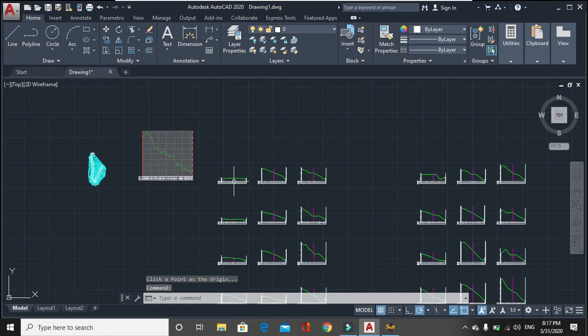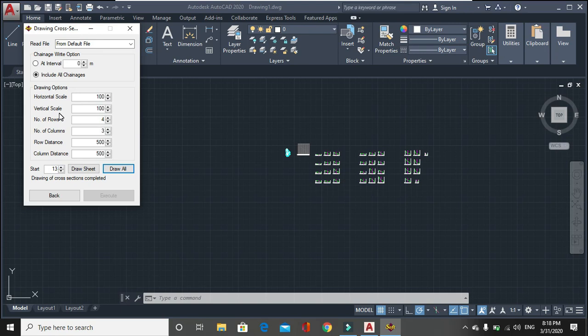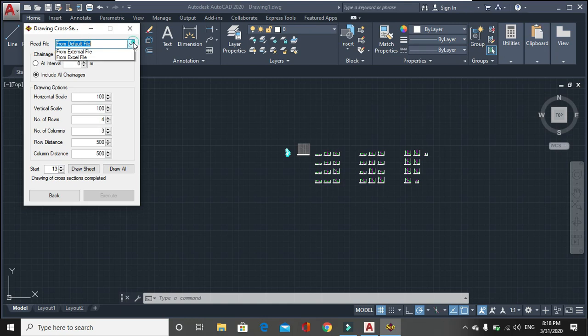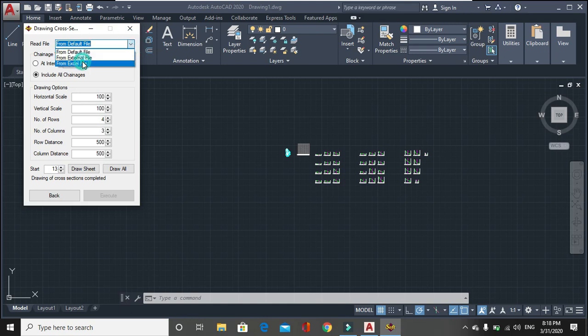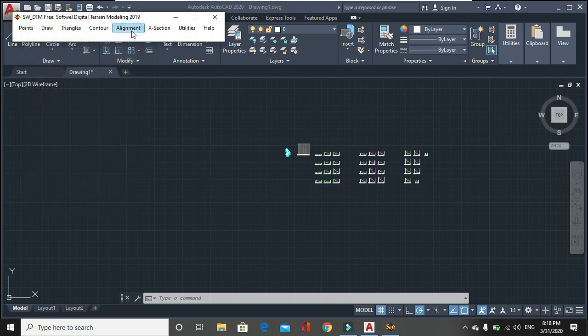After that it will take some time. After that the option, such as drawing option, horizontal scale. Here you can see the drawing option, horizontal scale, vertical scale, number of rows, number of columns, row distance, column distance, and also you can read from external file or Excel file. You can read data from this file.